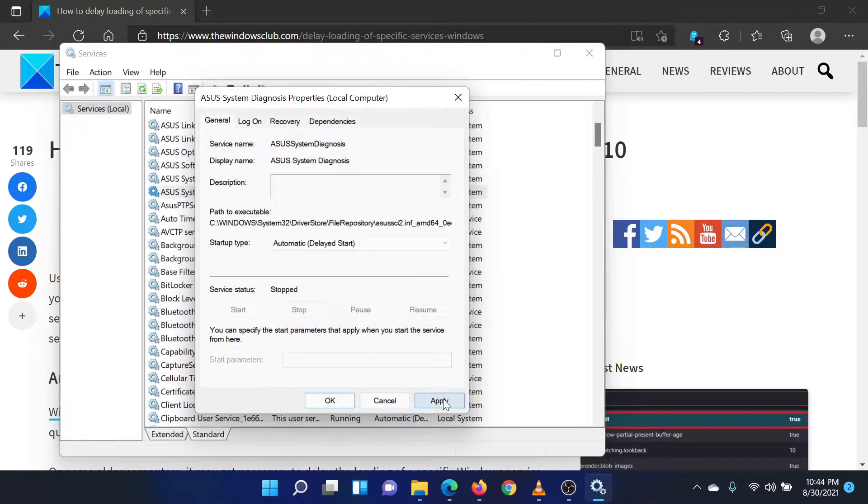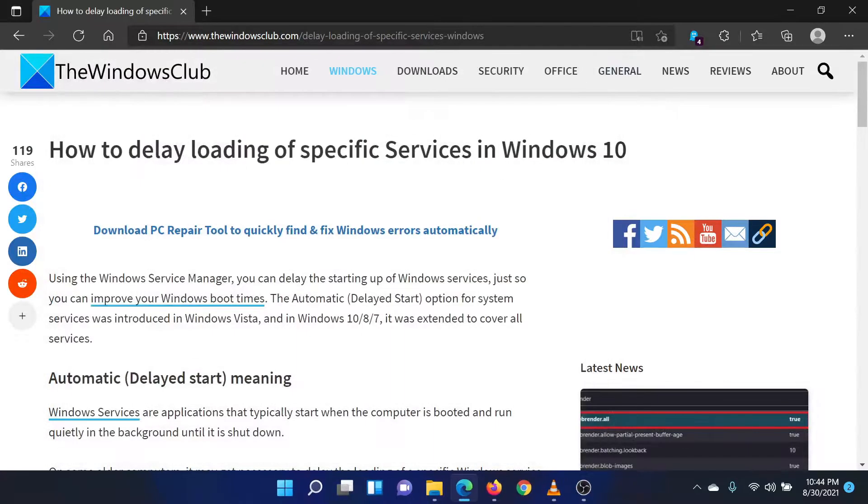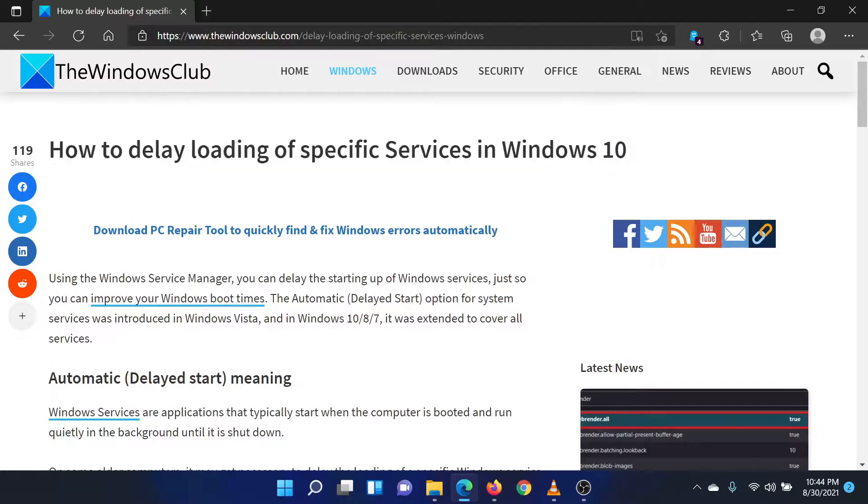Isn't this easy and interesting? If you have any doubts, please go to the original article on the Windows Club and write your question. We will surely answer it.